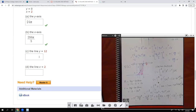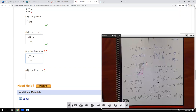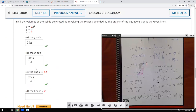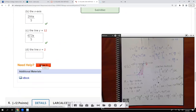Subtracting: 144 minus (144 minus 72x squared plus 9x to the fourth) gives positive 72x squared minus 9x to the fourth. Integrating from 0 to 2: 72x cubed over 3 minus 9x to the fifth over 5. Plugging in 2: 72 times 8 divided by 3 is 192, and 9 times 32 divided by 5 is 288 over 5. So 192 minus 288 over 5 equals 672 over 5, giving us 672 pi over 5. That's correct.